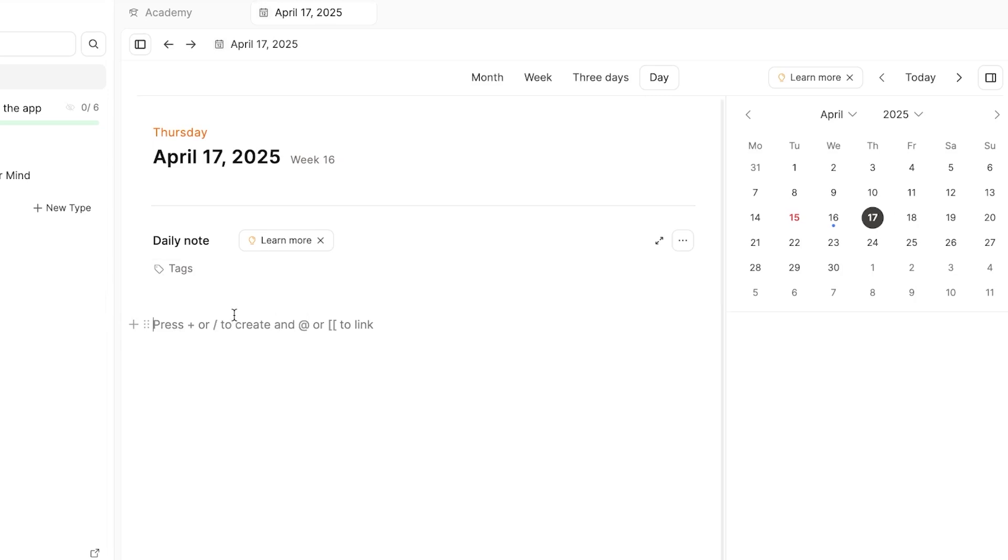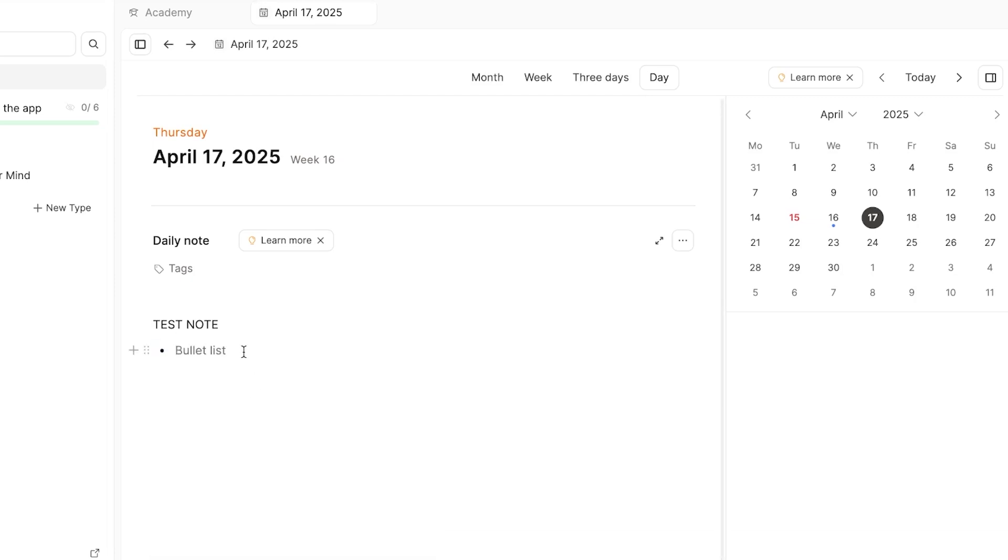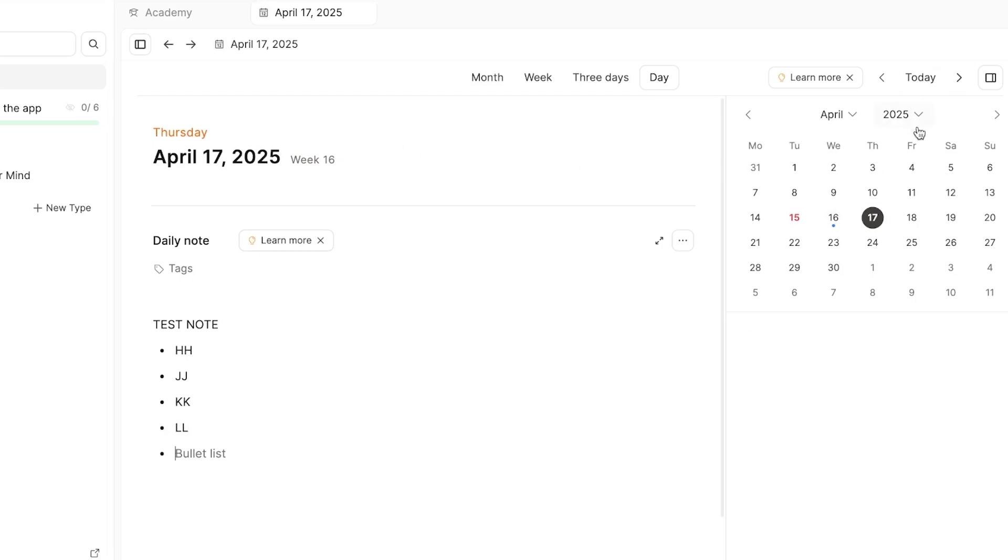So the process is going to be similar. We can add anything. So let's say this one is a test note that I'm creating, and then we can show plus, and then we can add a bullet list here and we can add different things to this list. So now if I click on add, you will see that it will be added according to this calendar or this specific date, and it will be shown right here.